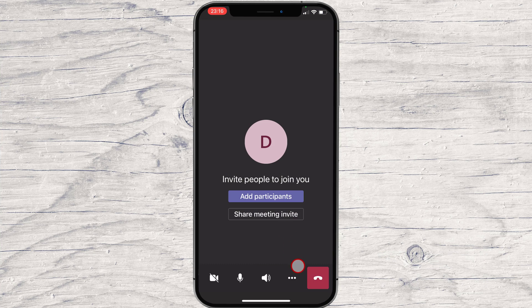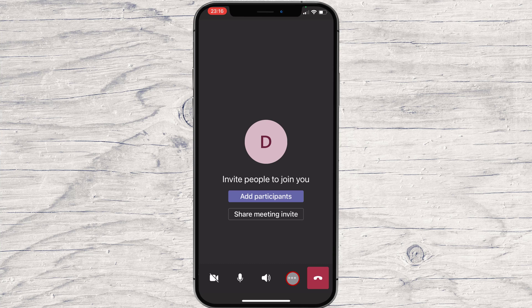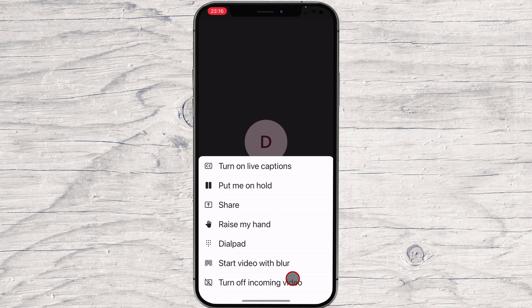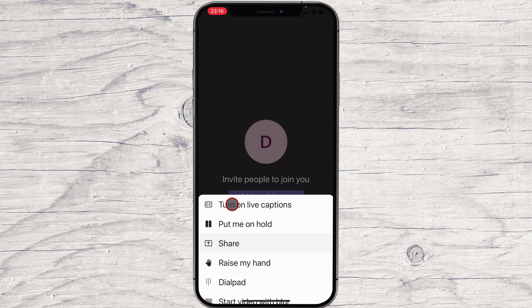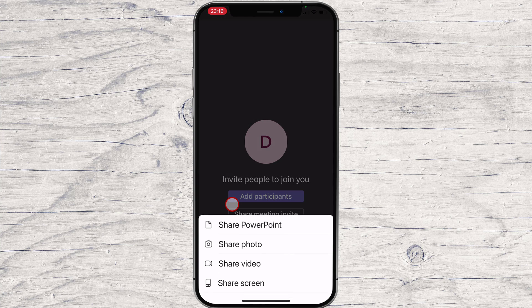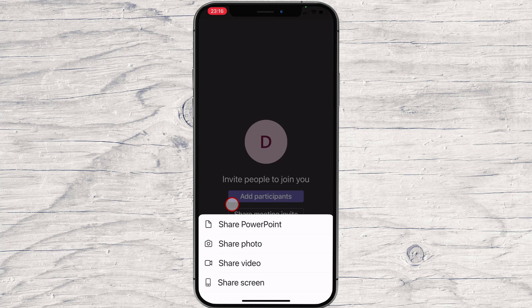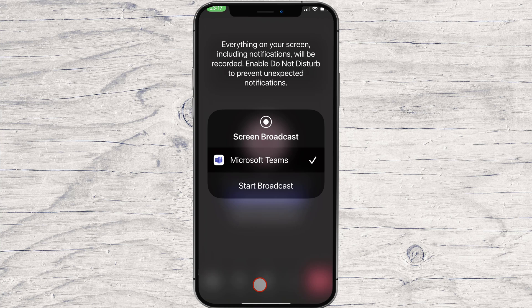To start a screen share on Microsoft Teams on iPhone, tap on the three dots menu. From the menu, select Share. You can share a photo, a video, SharePoint, and share a screen. Let's select Share Screen.